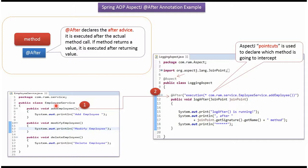Here I have defined the class EmployeeService. It has three methods: AddEmployee, ModifyEmployee, and DeleteEmployee.